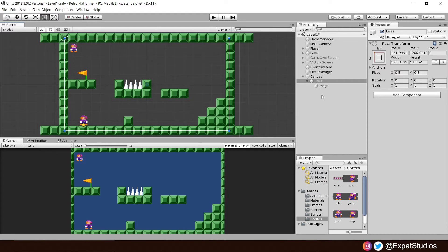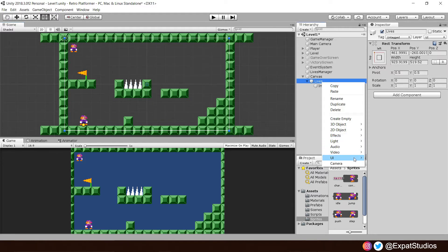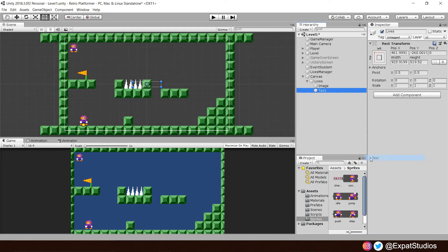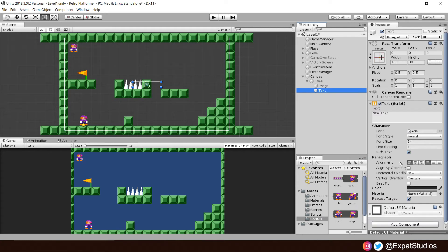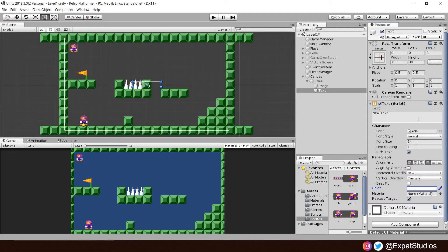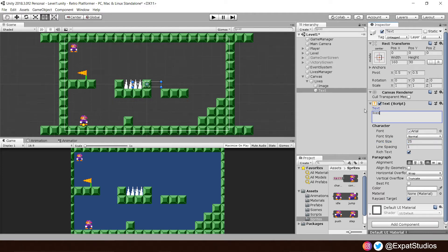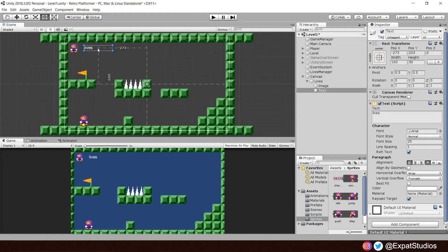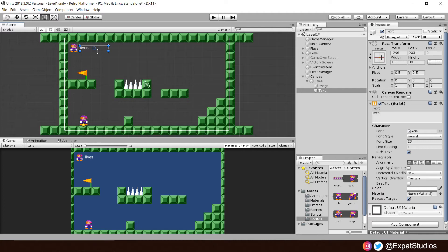With our icon in place, we're going to want some text to go along with that to show how many lives we have remaining. In lives, right click, UI, text. Let's change the color to white so we can see it clearly. Increase font size to, say, 25. We can call it whatever you like, really. I'm just going to call it lives because this will change in the script we're going to write in a moment. I'm going to position it just next to our icon. You don't have to be too fussy right now. You can adjust that as you like later in the project.